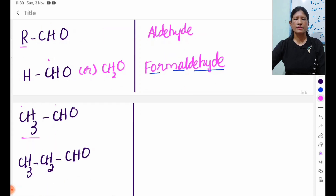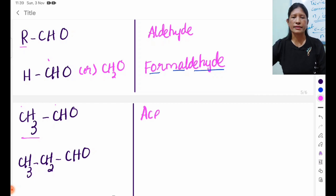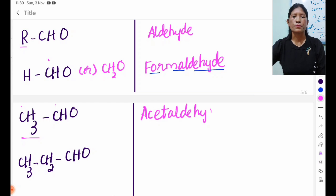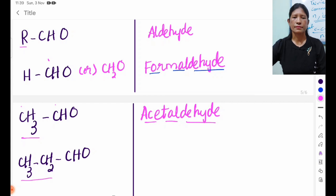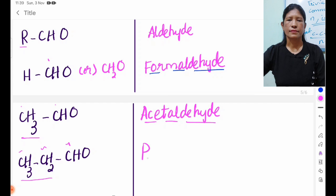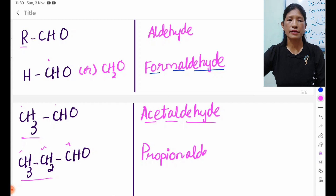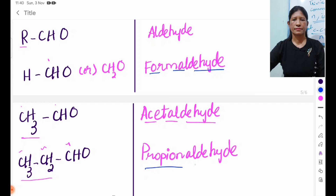Now let's take the form of formic acid. If you want to add the form of formic acid, then form formic acid. The form formic acid is called formic acid. LDH is used to name butyl aldehyde.